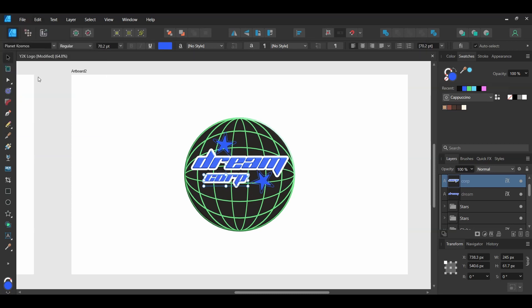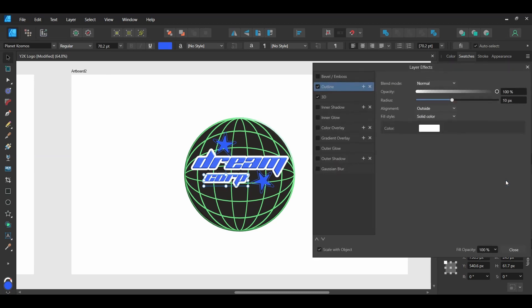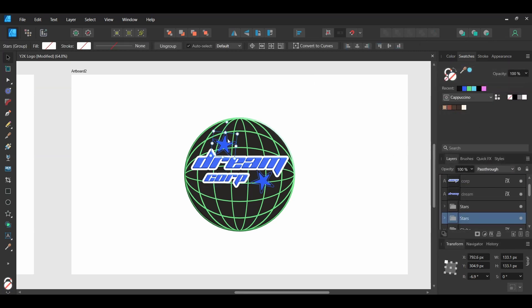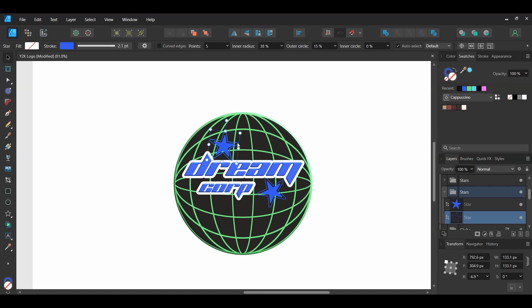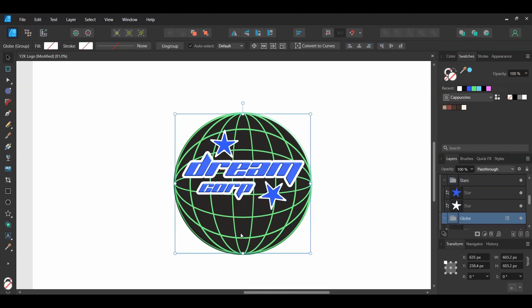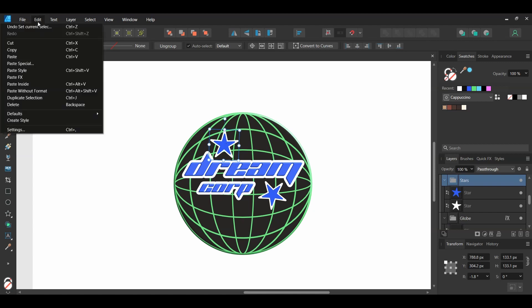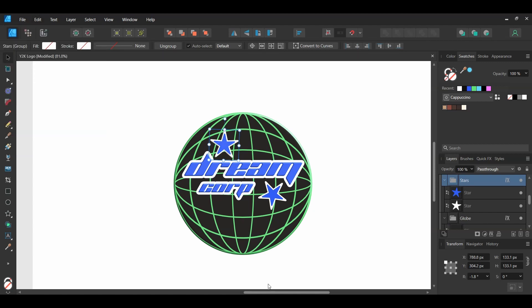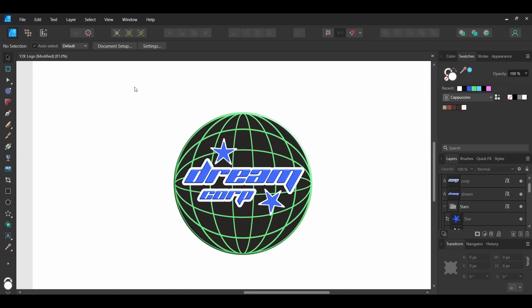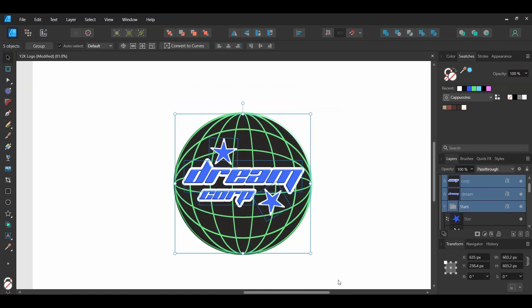In the Layers panel, click the FX on the second text layer to open the layer effects. Go to 3D and change the radius to 3 pixels. Now double-click on the star group at the top and select the outline star. In the Swatches panel, set the fill color to white and get rid of the stroke color. Do the same for the other star group. Select the globe group and press Ctrl and C to copy the 3D effect. Then select the star group at the top, go to the Edit menu, and select Paste FX. After that, select the second star group and select Paste FX again. Once done, select all the elements and press Ctrl and G to group everything together.